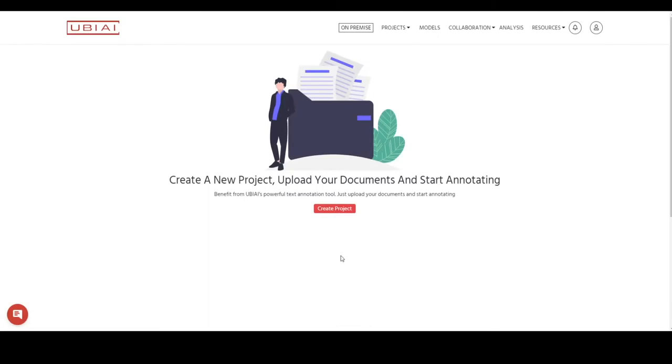Hi everyone, in this video we will show you how to annotate PDFs, images in different formats such as PNG or JPEG using UBEI OCR annotation feature.